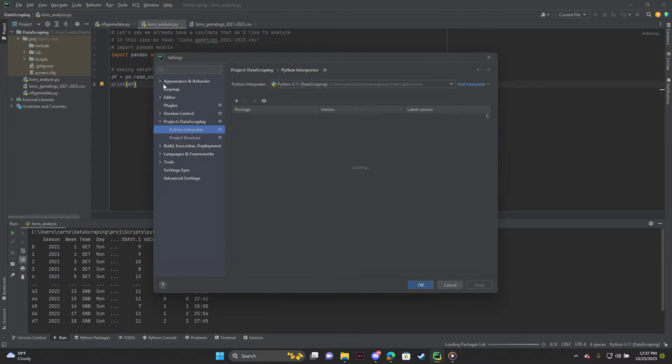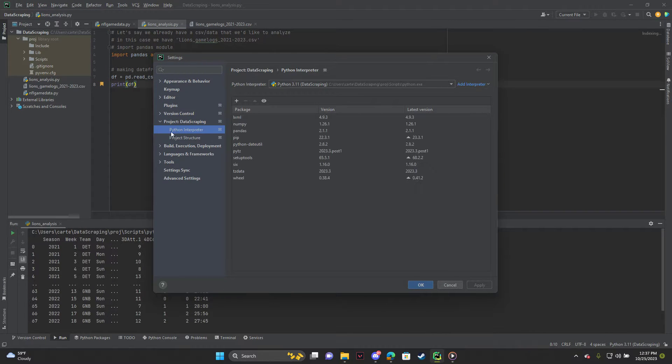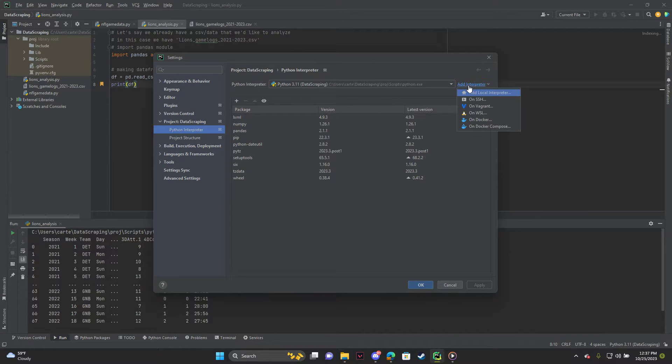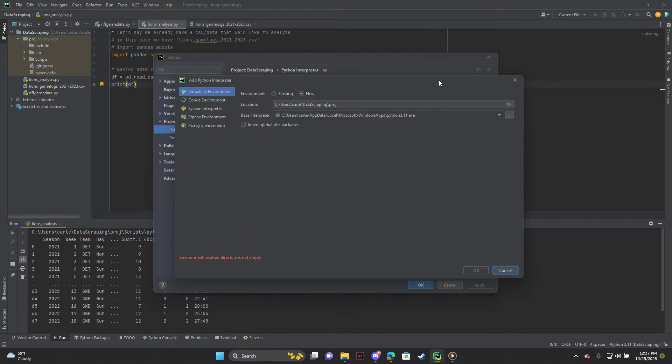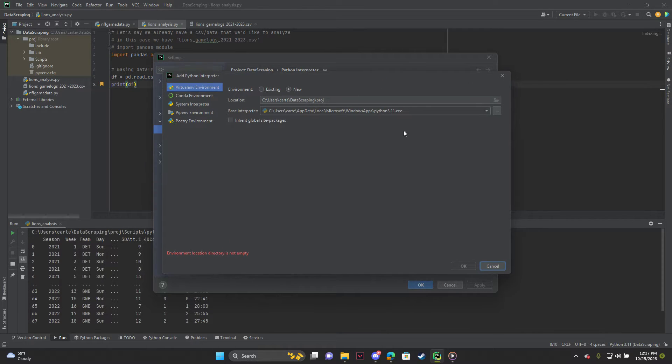You can go to settings and you can go to Python interpreter and you can add interpreter here. It was actually also on the other screen, but you can hit add local interpreter and both things will take you to this screen.